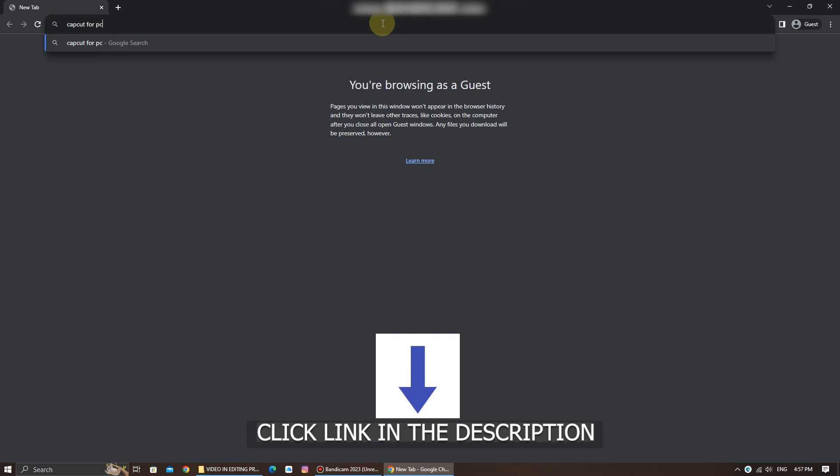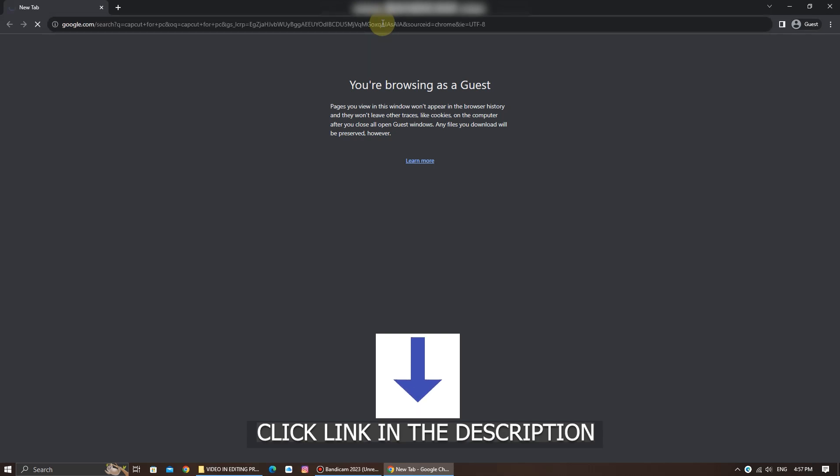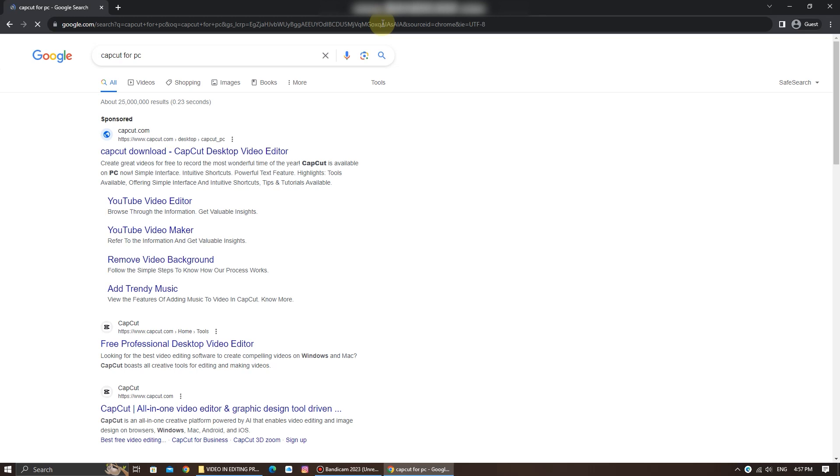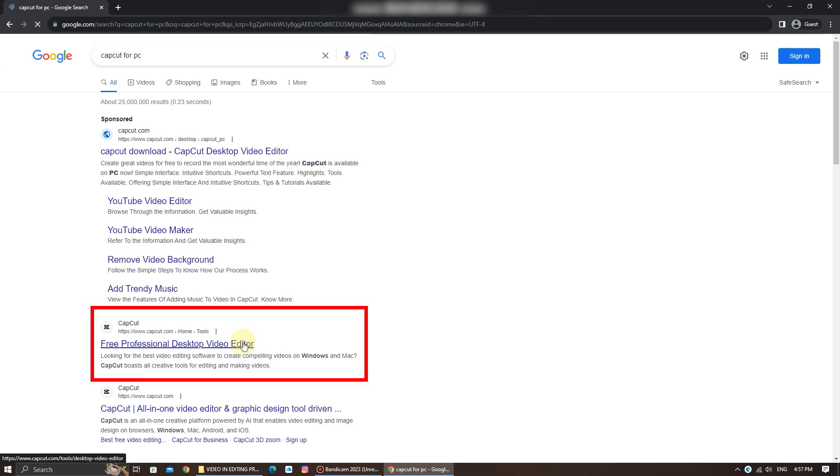I will also drop this website link in my description. You can click on the link below. Then, click on the official CapCut website link here.